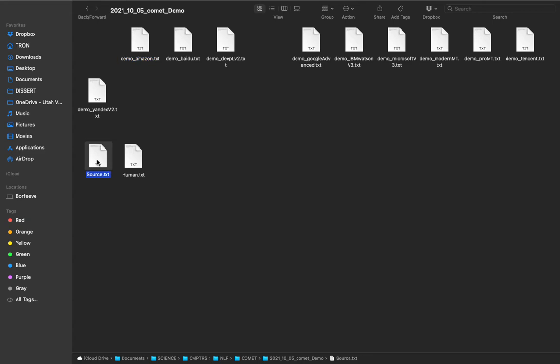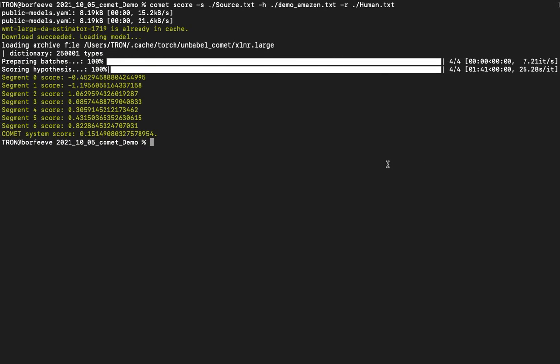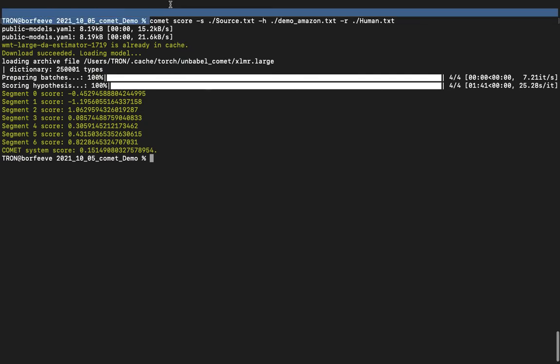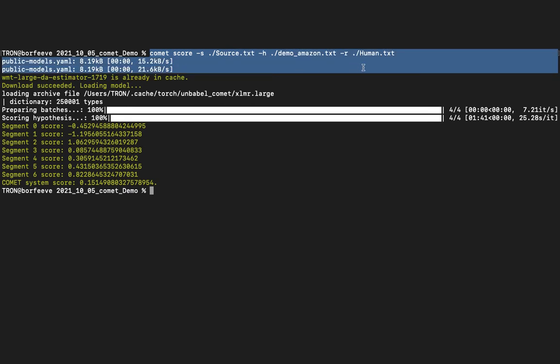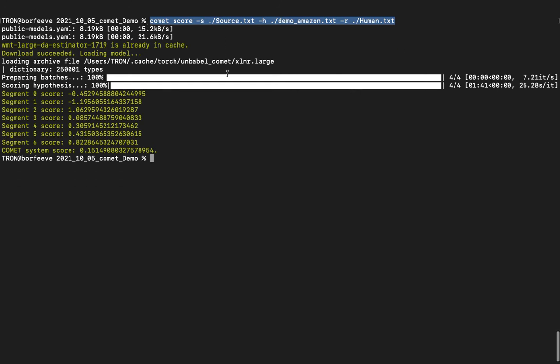So anyways, we've got our source, our reference, and then a bunch of different hypothesis files. I already ran COMET just a little while ago. You can see the syntax here: you write 'comet space score' and then you got a flag of -s and then you give the source file. You got a flag of -h for hypothesis - you give the hypothesis file - and you flag -r for reference and you give the human reference translation. Once you run that line...